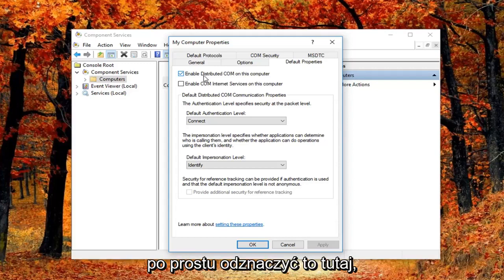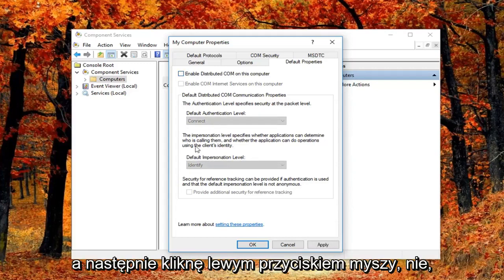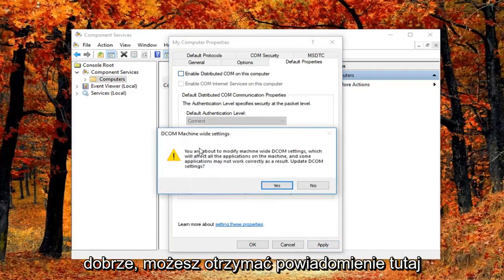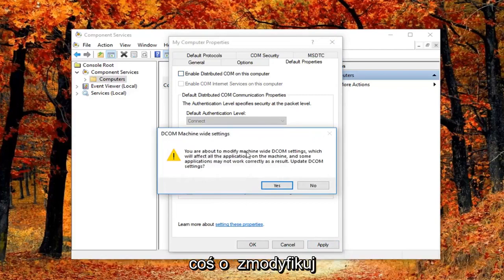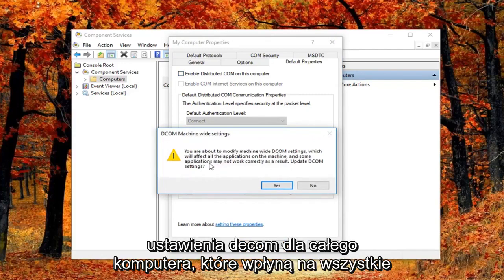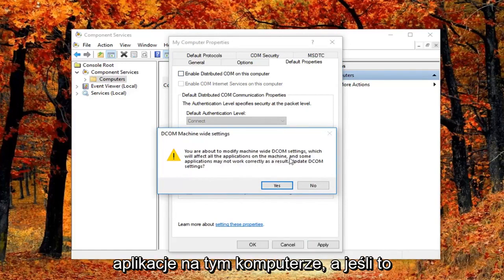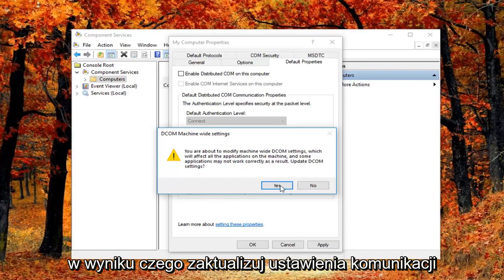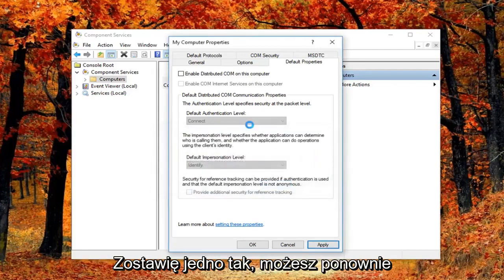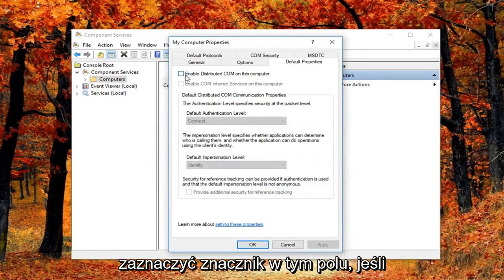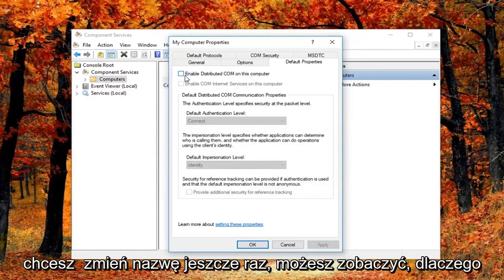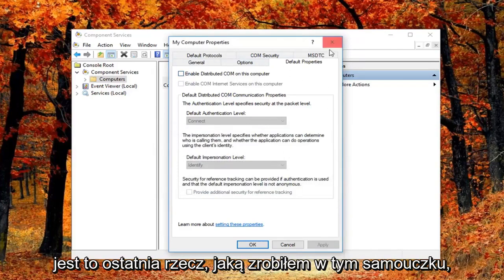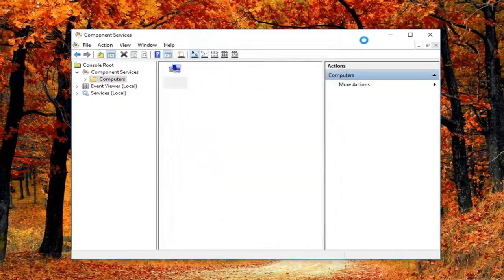So I'm going to just basically uncheck it right here. And then I'm going to left click on apply and okay. You might get a notice here saying you're about to modify machine wide DCOM settings which will affect all the applications on this machine, and some applications may not work correctly as a result. Update DCOM settings. I'm going to left click on yes. Feel free to check mark inside this box again if you want to re-enable it. You can see why this is the last thing I did in this tutorial.